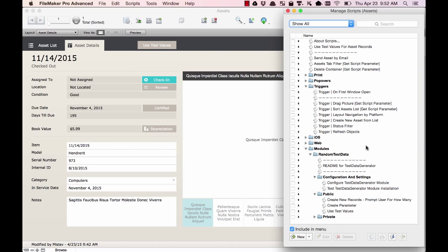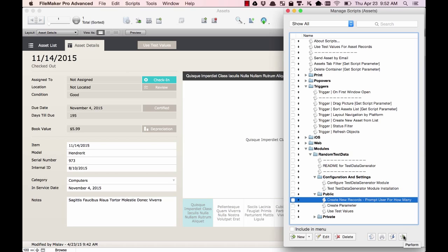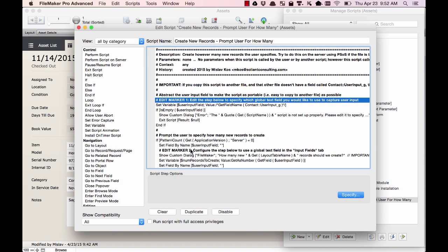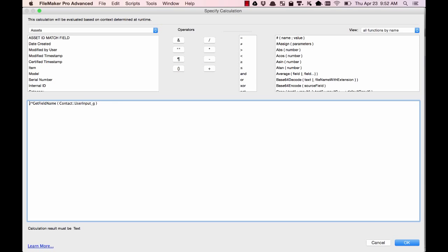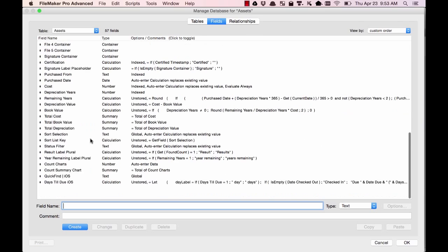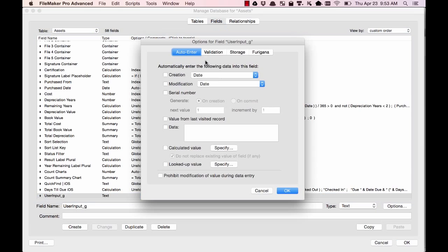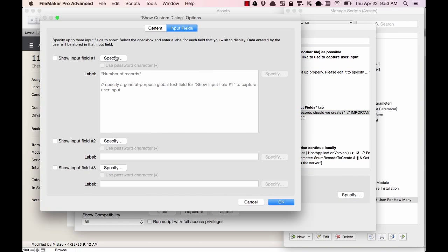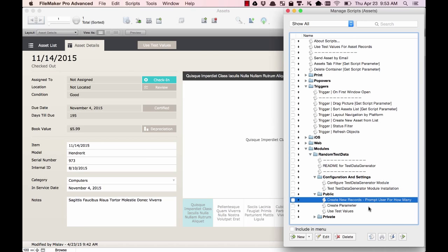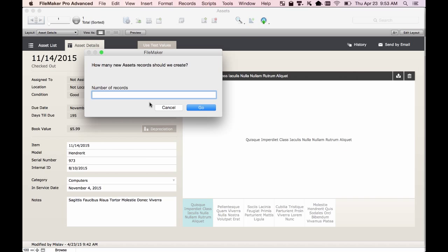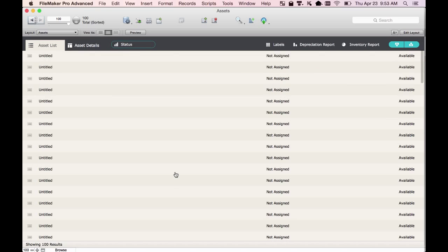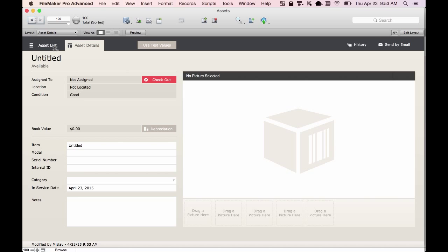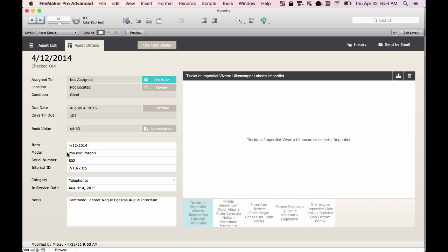If we wanted to create additional test records, we can run this script here. It's going to give us a warning that it's not set up correctly. To set it up, we need to make two small changes — just look for the edit markers. It's going to ask us how many records we want to create, so we need a global text field to receive the user input. We'll create that, make it a global field, and specify it as the field where the user tells us how many records to create. We run the script, say we want a total of 100 records, switch to list view — the records are blank — click Use Test Values, select Found Set, wait a few moments, and now we can see that there is test data.